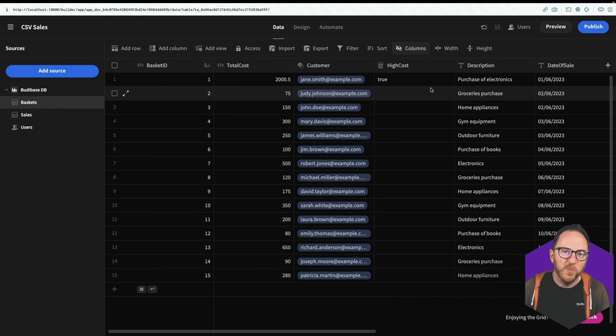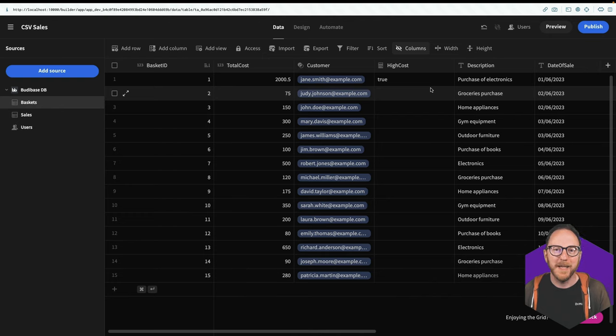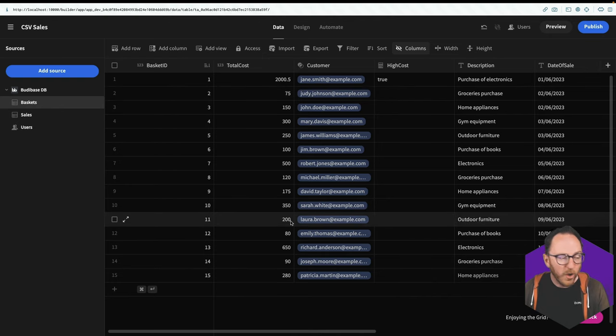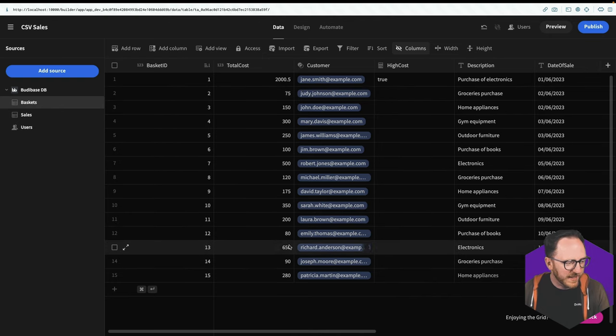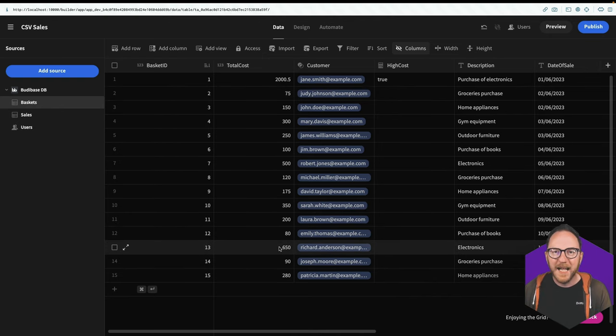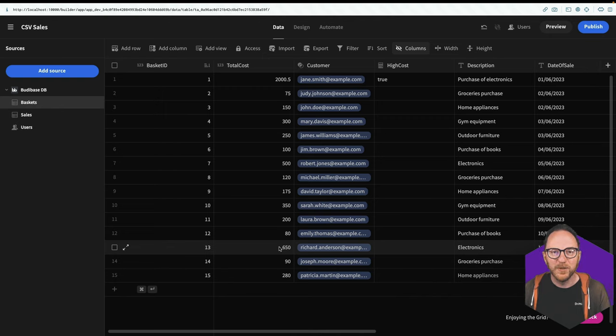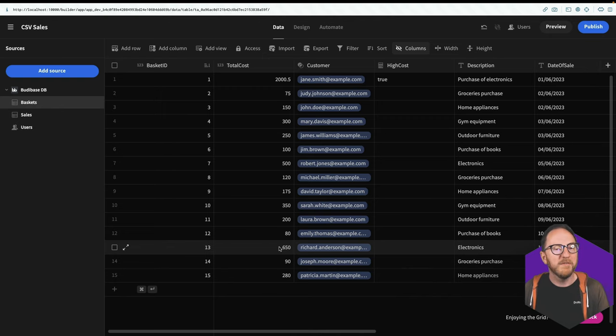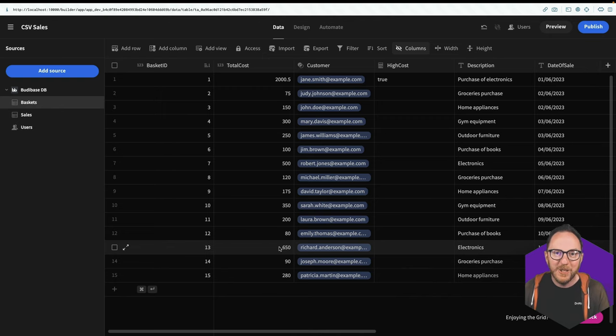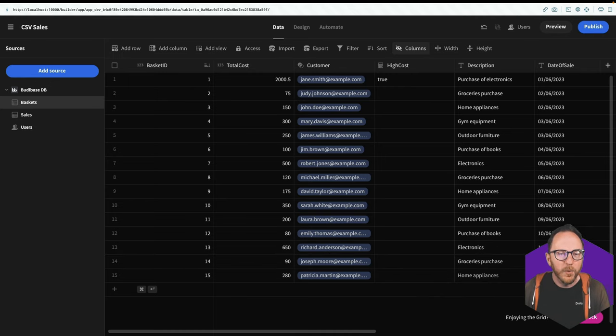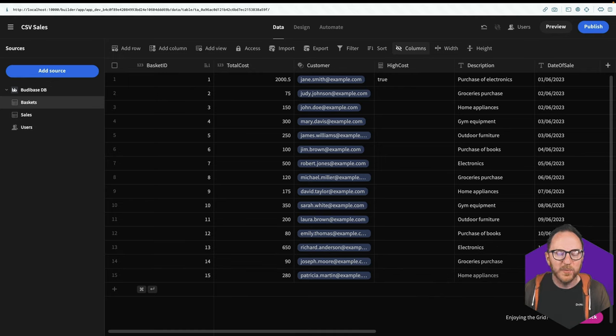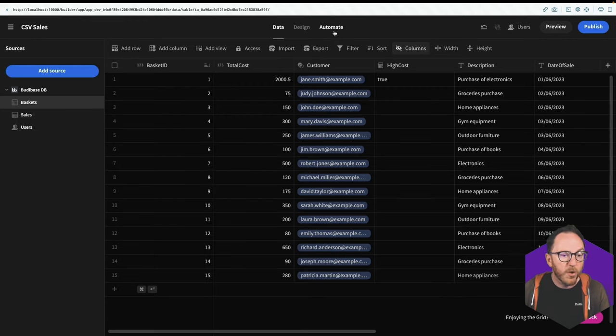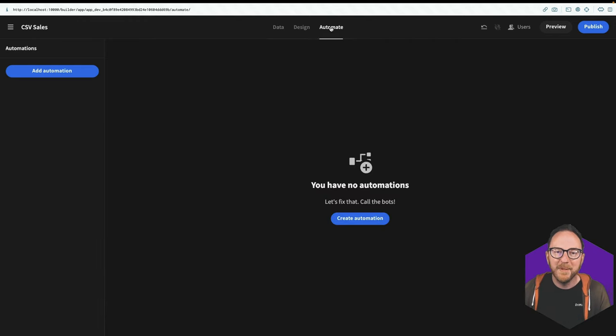Now, what might we want to happen if a high cost basket came in? So far, all of our baskets are 650 pounds or less. Adding this extra cost could be a risk, could be fraud, and maybe should be looked into before we commit to providing that product. We should check that this is a real sale. And that's where our automate tab can come into its own.